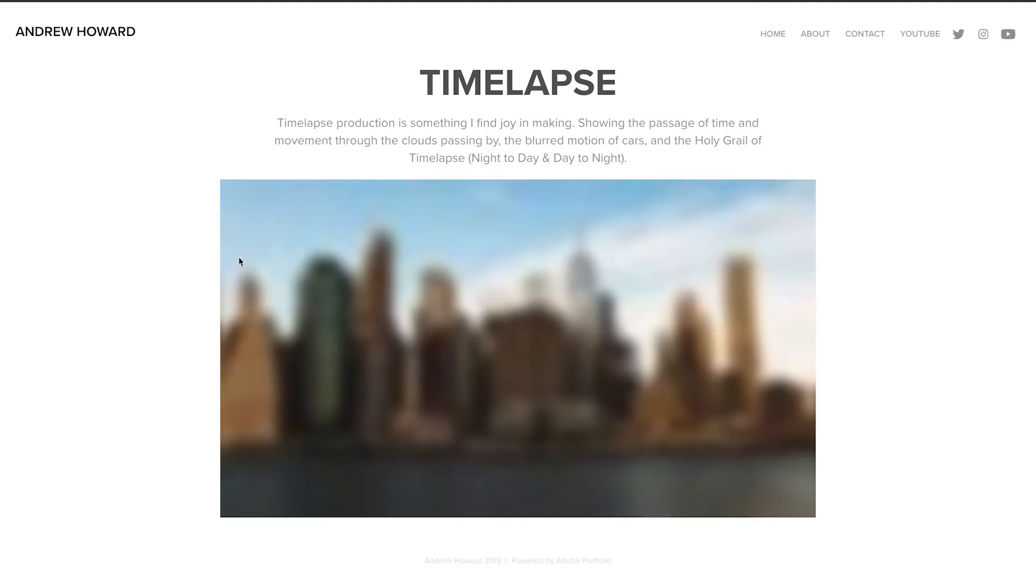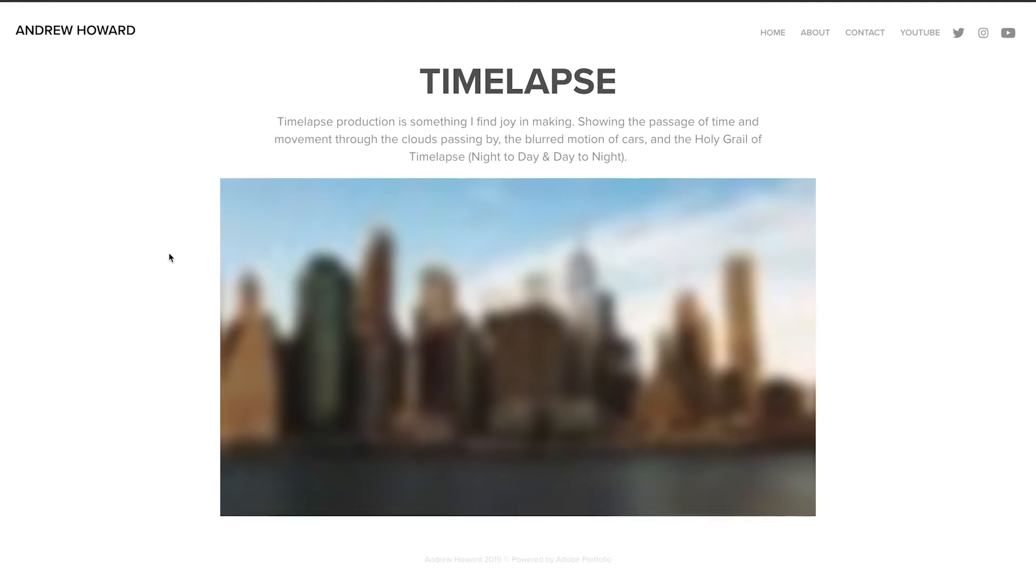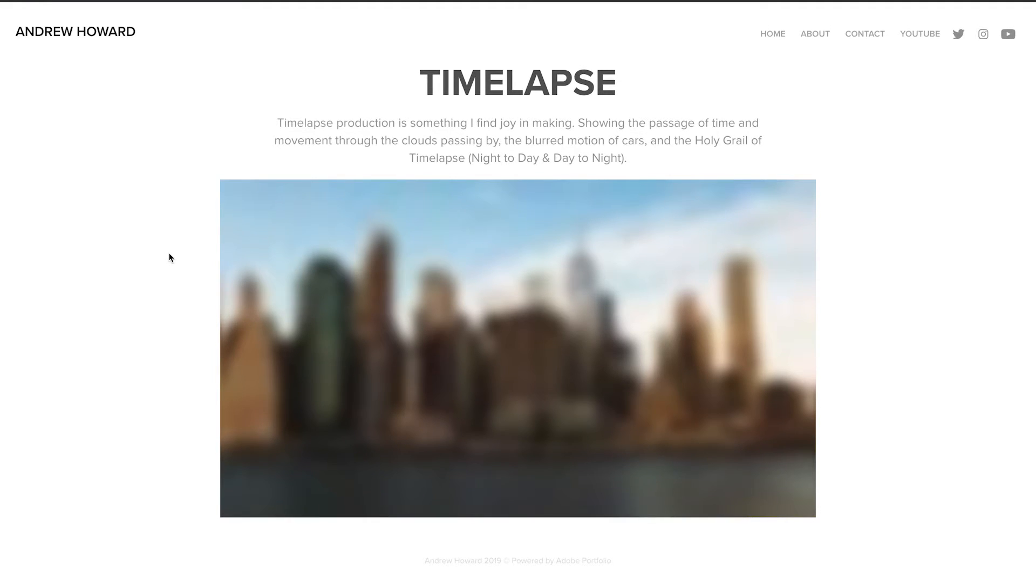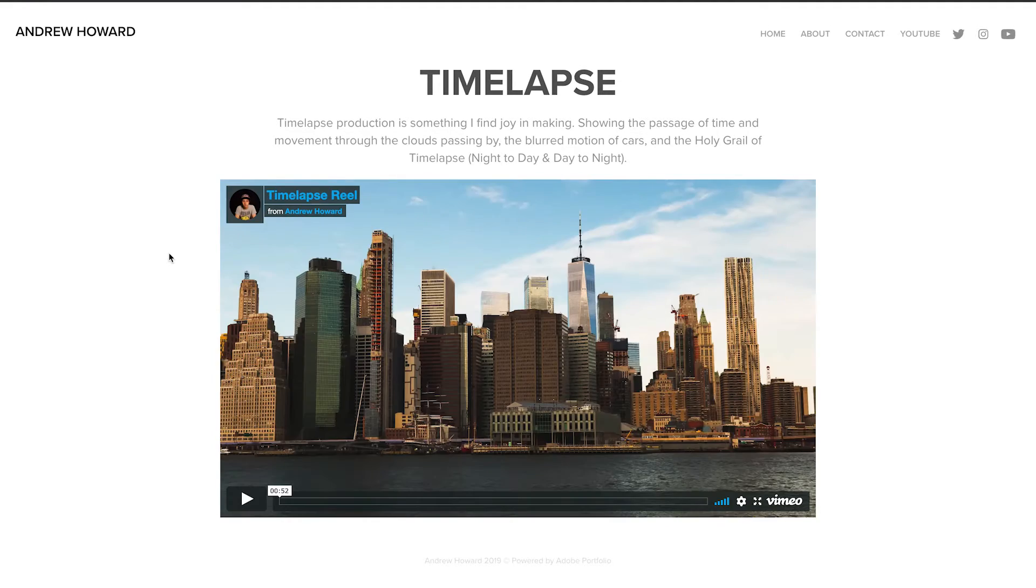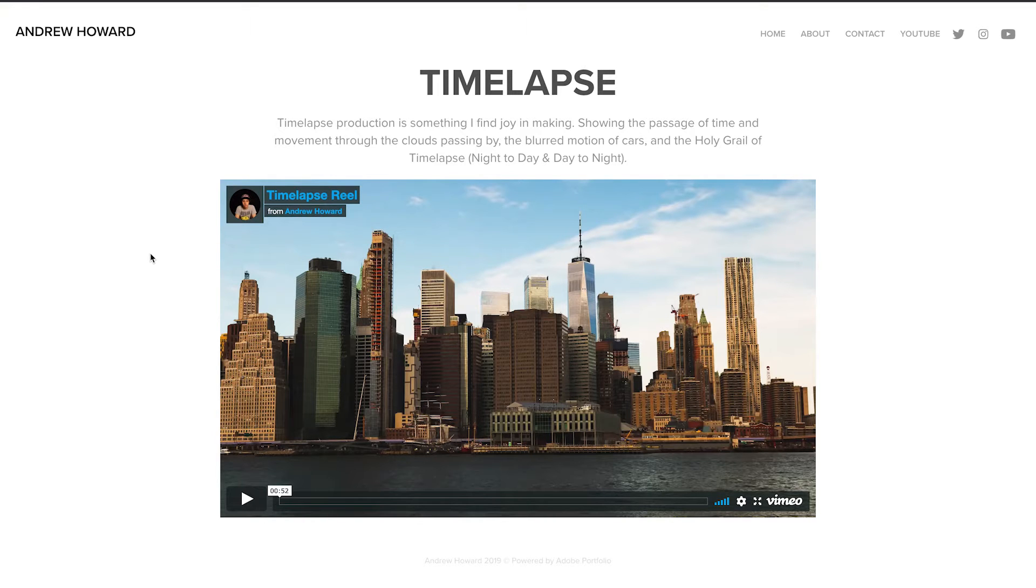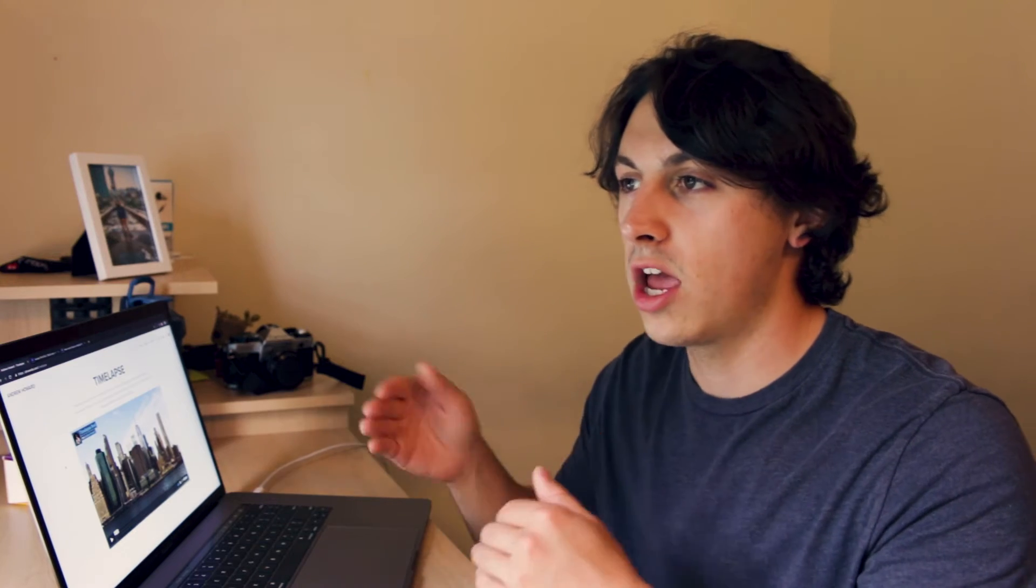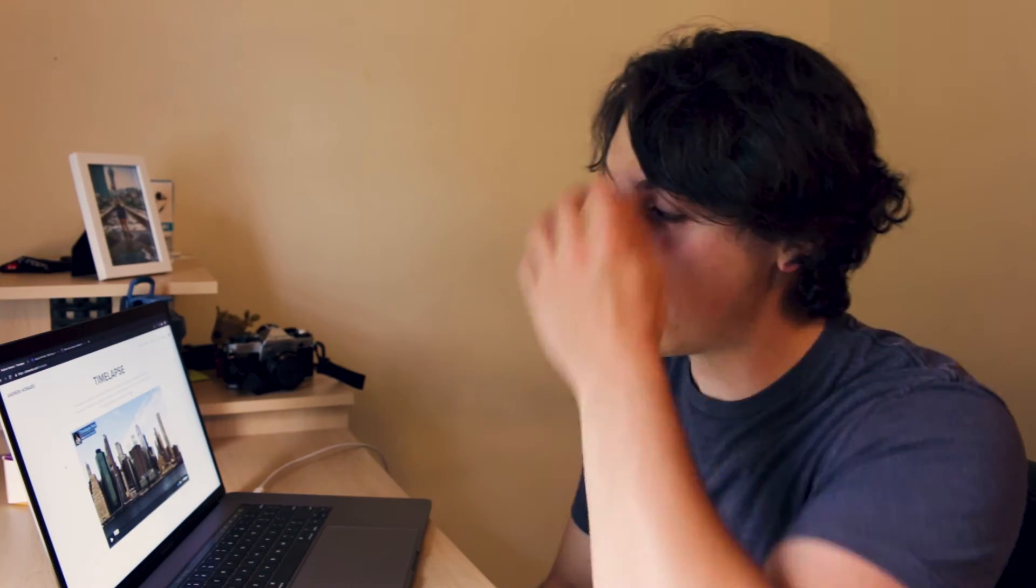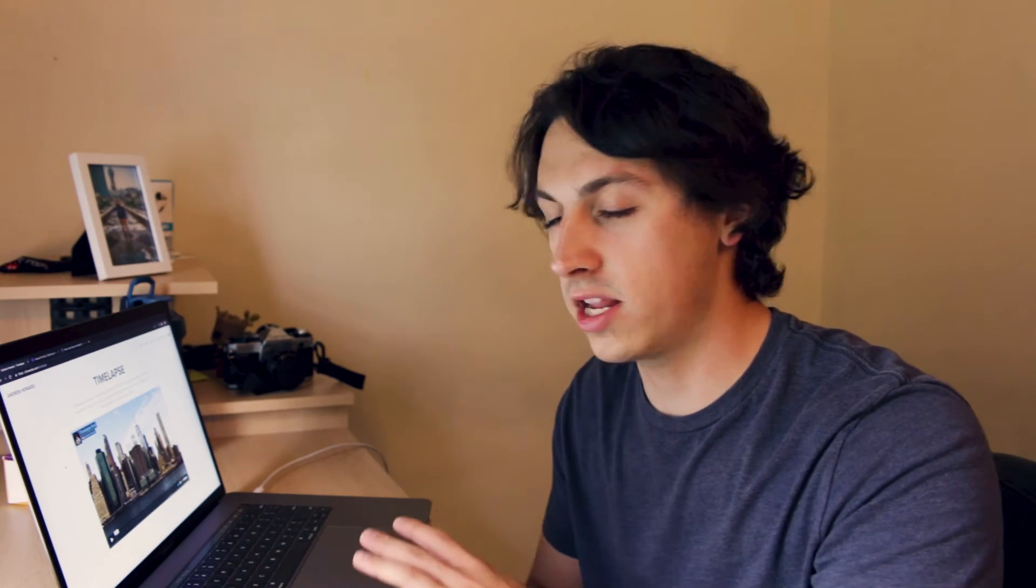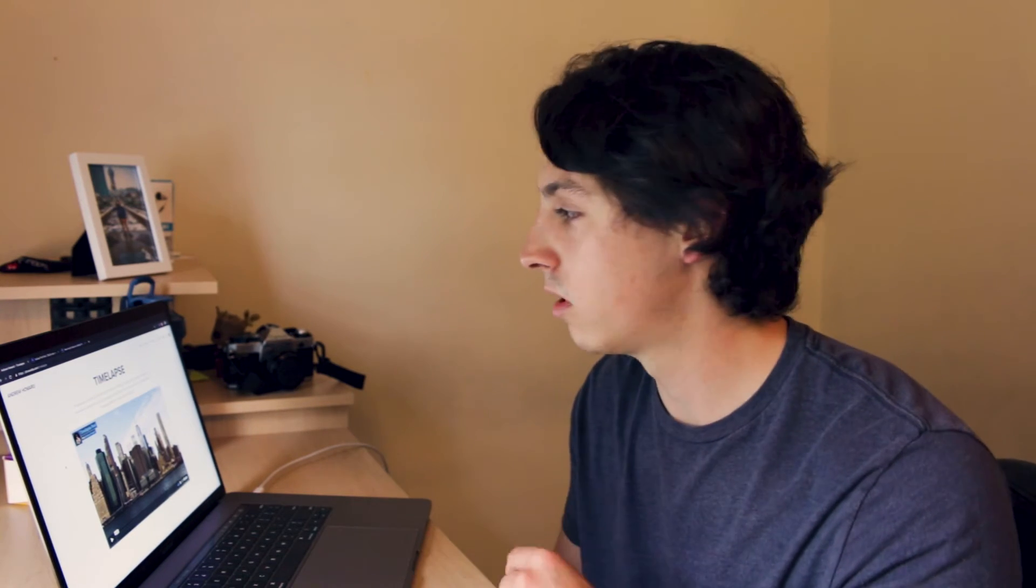But let's check out the time-lapse. So on this time-lapse page, as the main title, it has a paragraph talking about what the page is about. Time-lapse production is something I find joy in making. And I really do. I love making the time-lapse. It's just sitting there and waiting. And the production of it can be a pain sometimes, but coming back on my computer and creating the time-lapse, it's amazing. I love that process, the post-production of it.